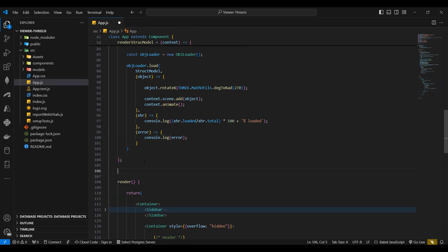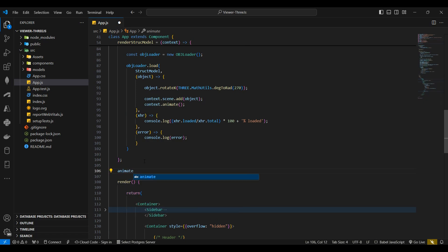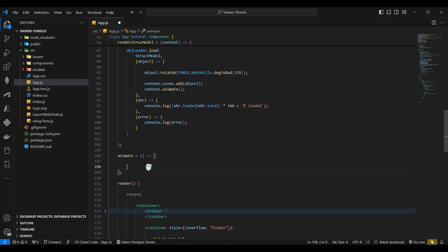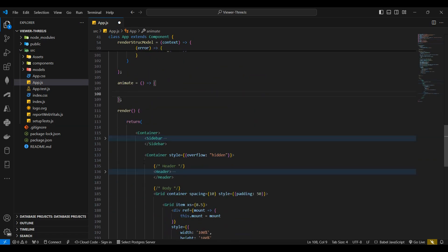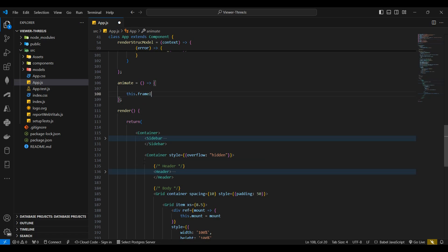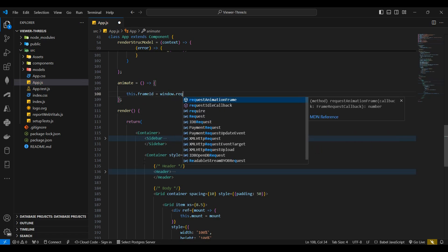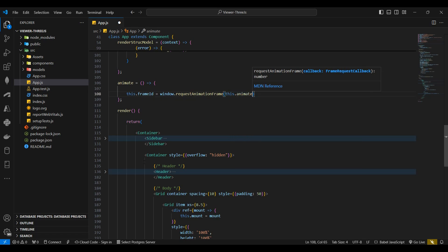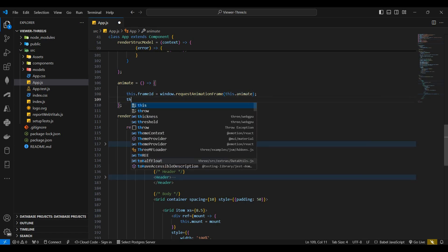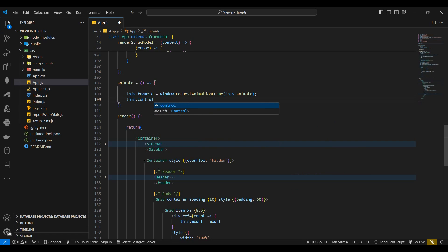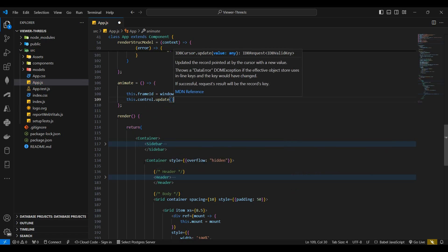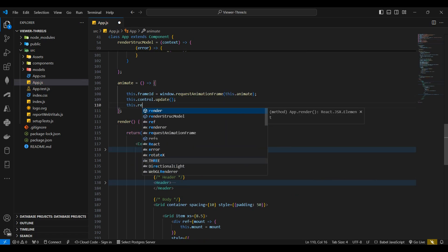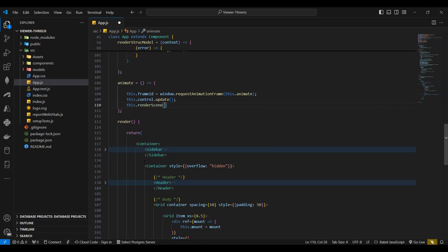Next I'll declare the animate function which I mentioned a bit earlier. Here I'll declare a frame ID variable which calls the request animation frame function, passing the animation function as a parameter. I'll then update the orbit controls. I'll then call the render scene function which still needs to be declared.